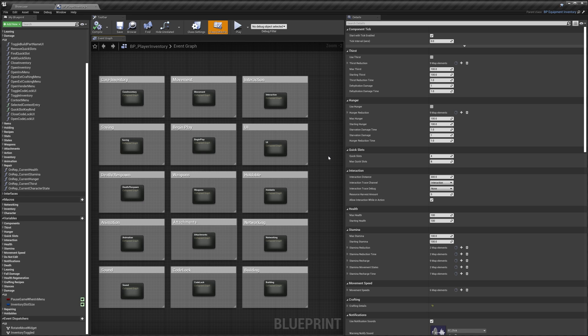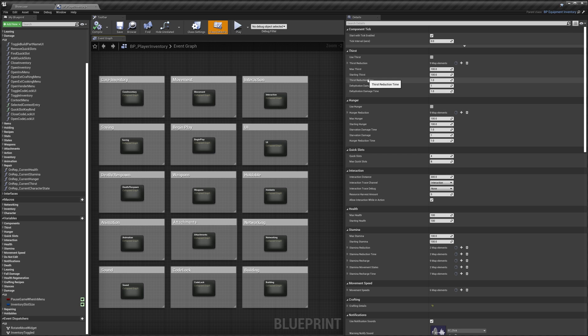Today I'm going to be talking you through the player settings in the player inventory component for Survival Game Kit v2. These are most of the main player settings. You can find all of them in the player inventory component class defaults. I'm just going to do a quick run through of what they are and what they do.